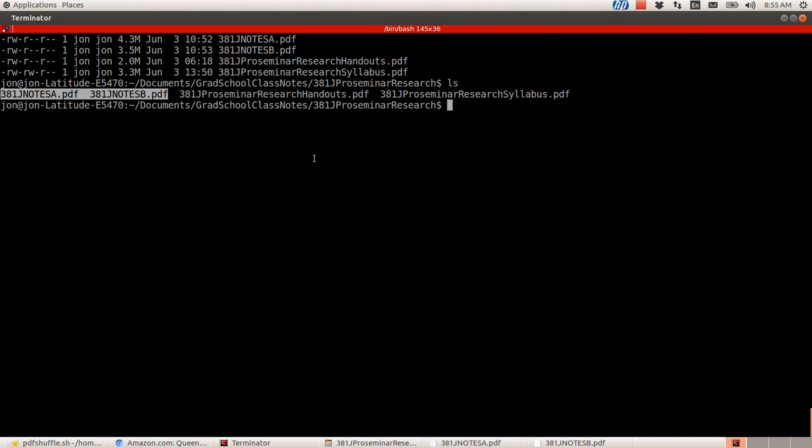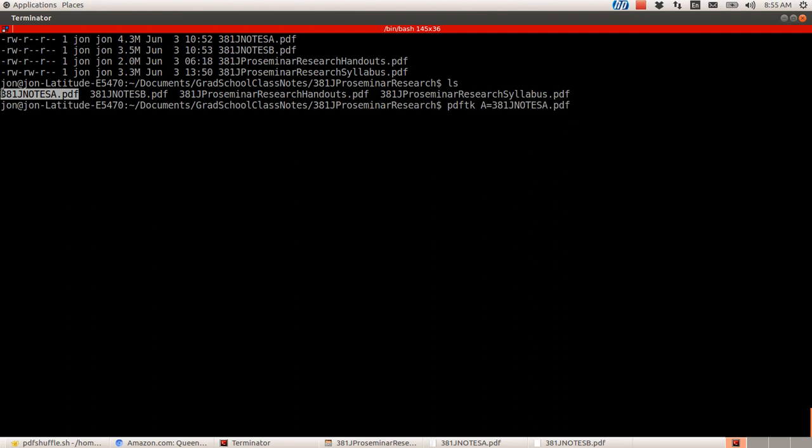So the command is PDFtk, and then I start specifying which is A and which is B. So A equals, this does not tab complete when you're doing this command. So 381JNotesA, A equals 381JNotesA and B equals 381JNotesB. So I've specified file A is this one, file B is the other one.